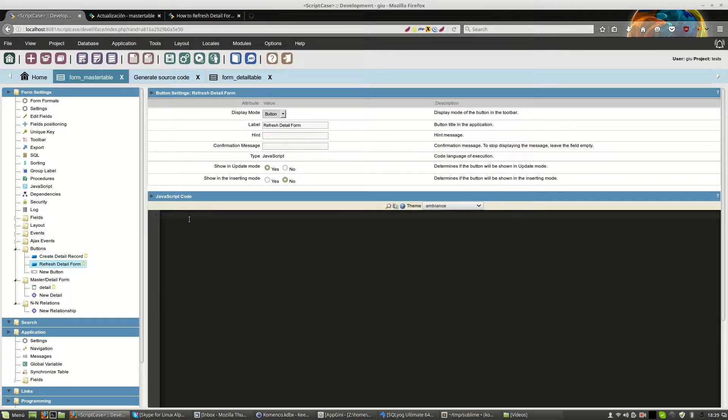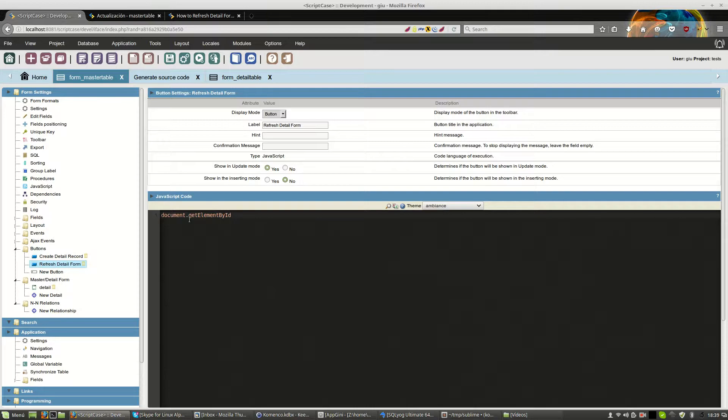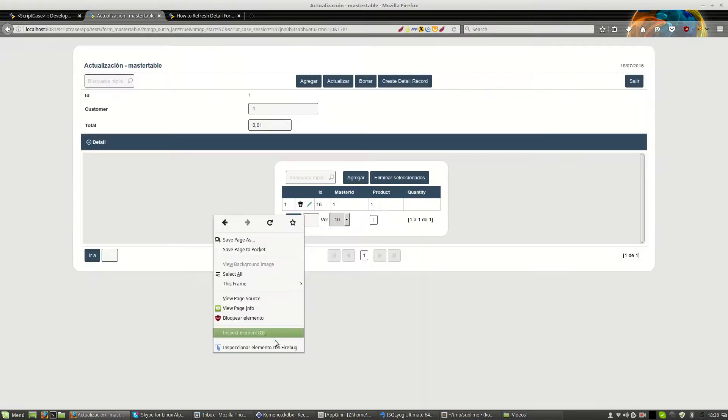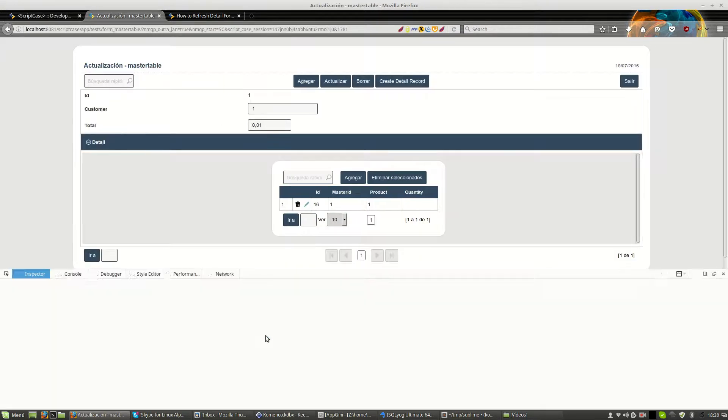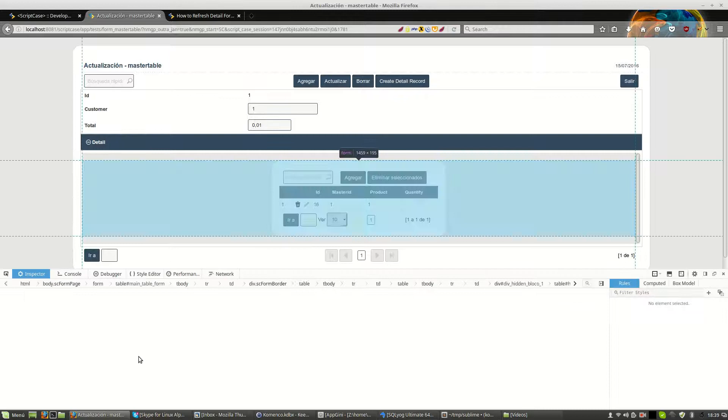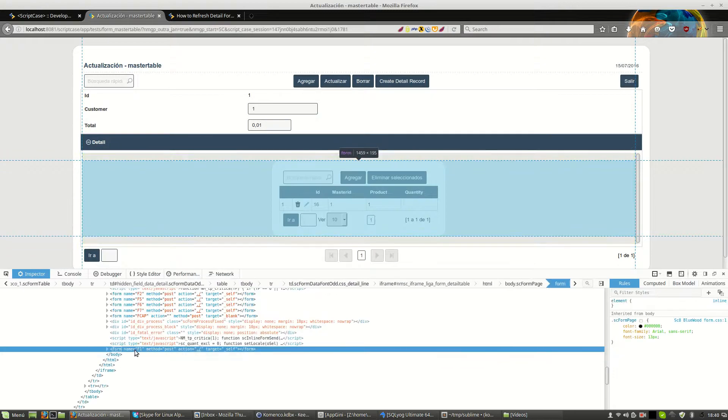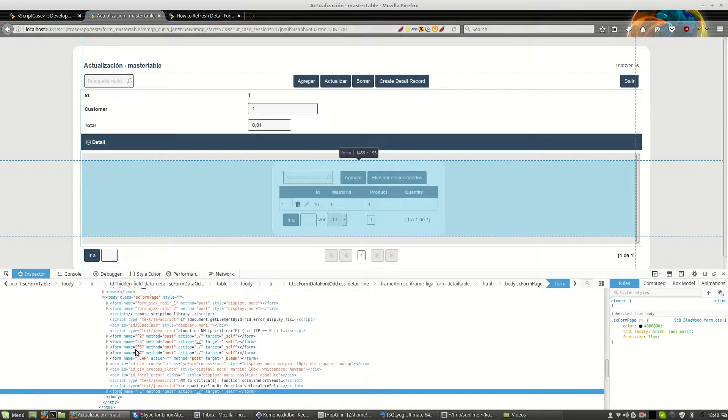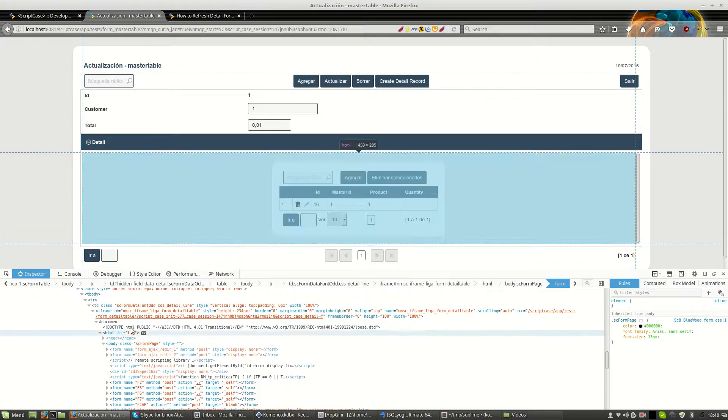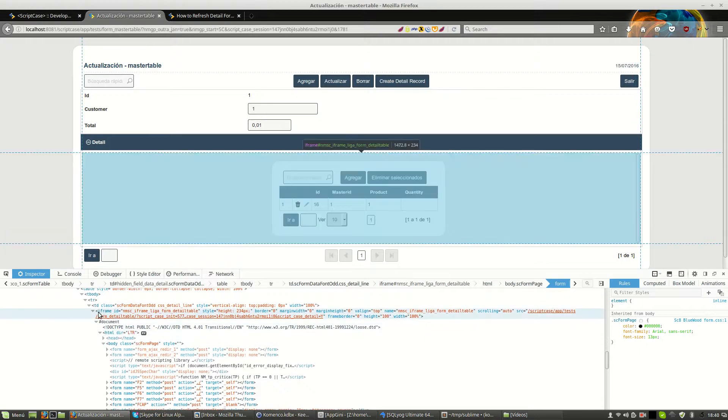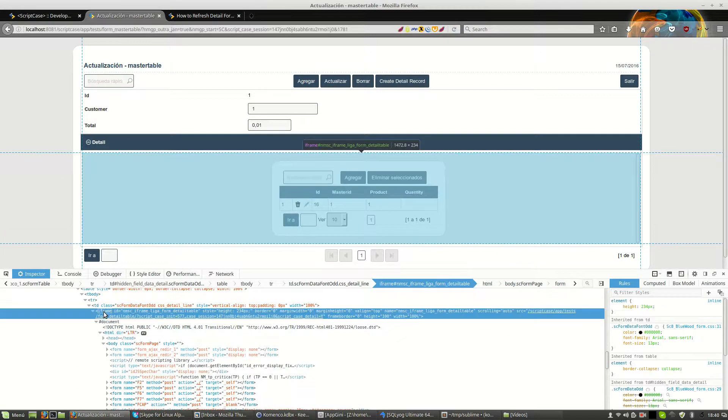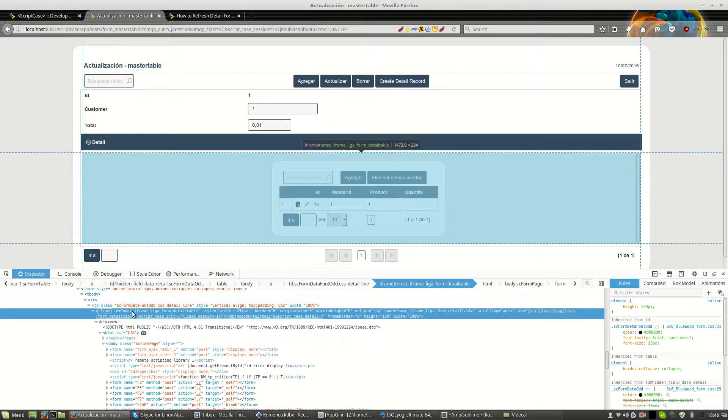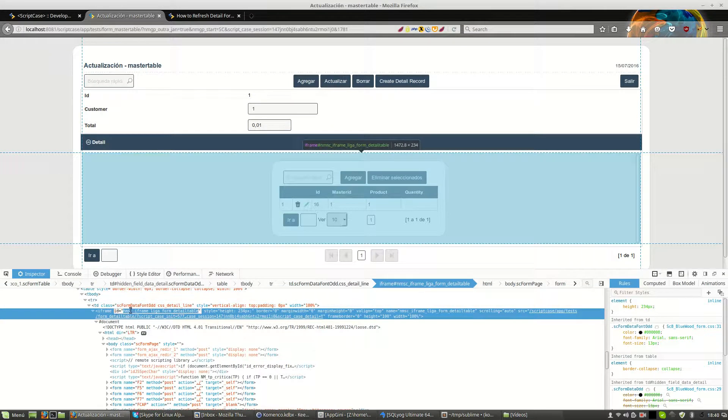For this we use standard JavaScript with getElementById. And we need the ID of the block of the iframe. For this we can inspect the code. And we can just move scroll up until we see the iframe of the detail. And this is what we need. The ID.